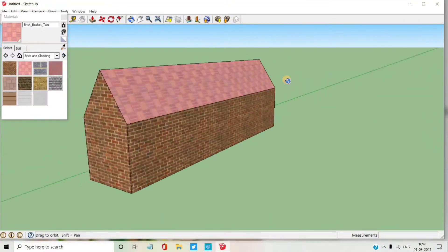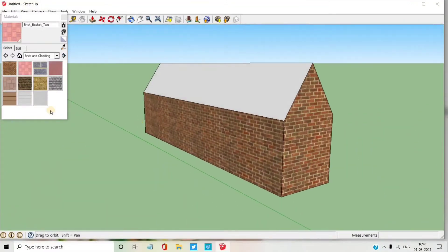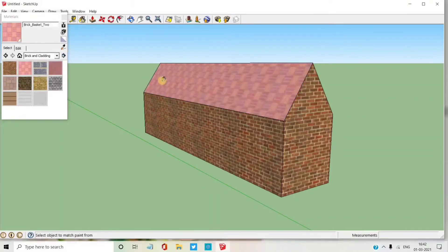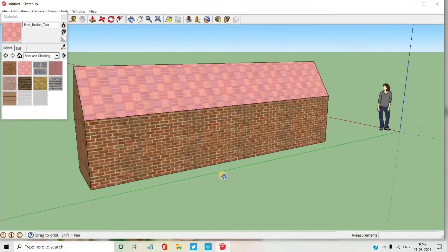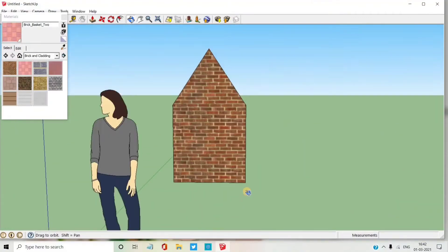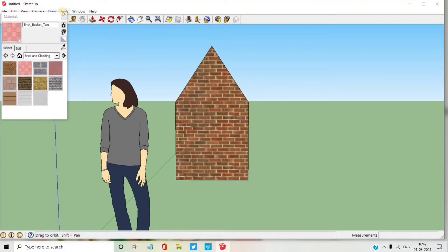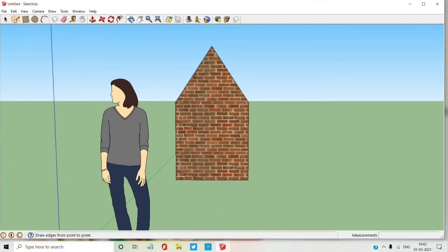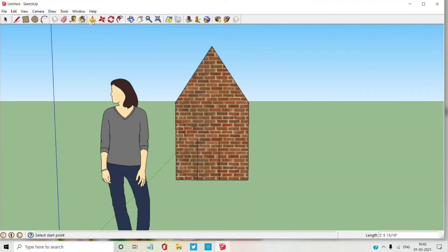I am going to paint it. Now I am going to draw the door of the house. I give the white colour to the door.